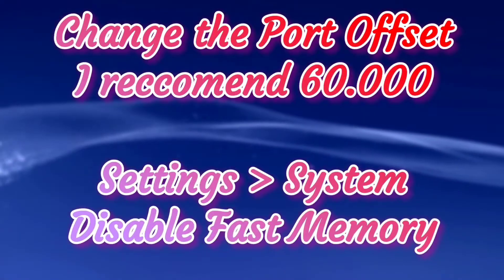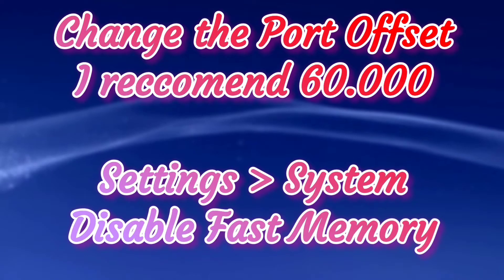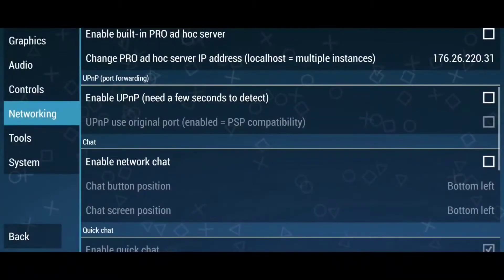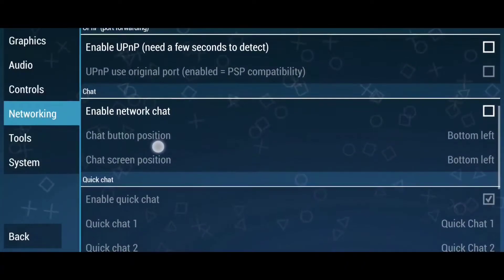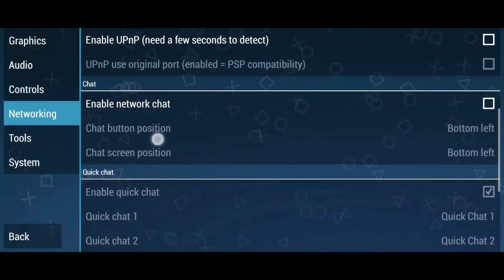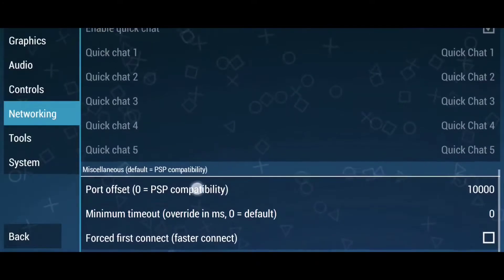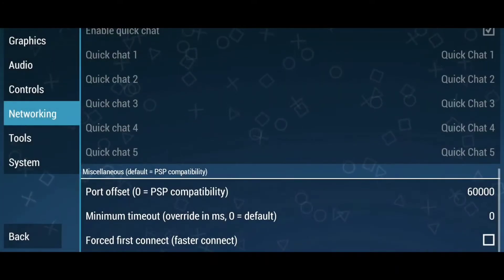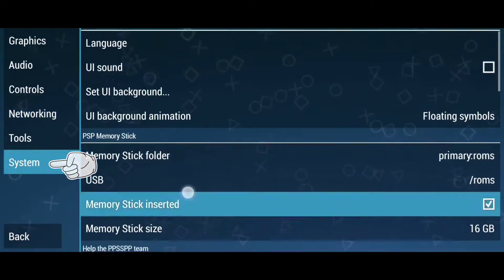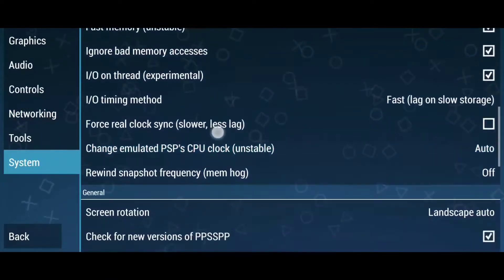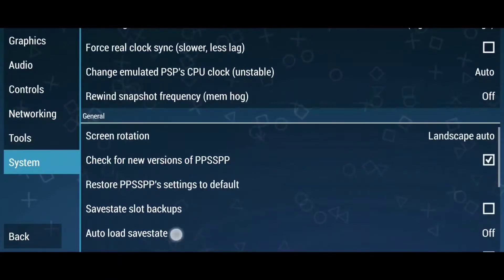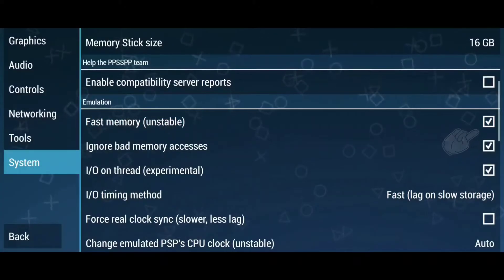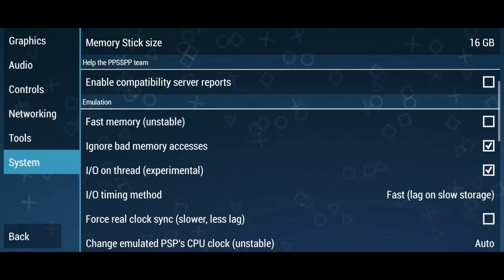The last step is to change your port offset — I recommend 60,000. Then go to Settings, System, and disable Fast Memory, because this causes issues with Zero Tier multiplayer. And that's it, now let's go ahead and try our game out.